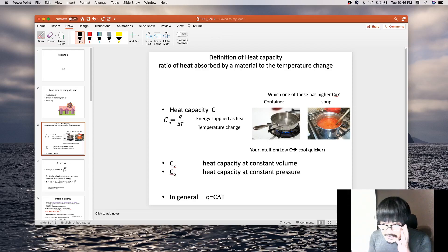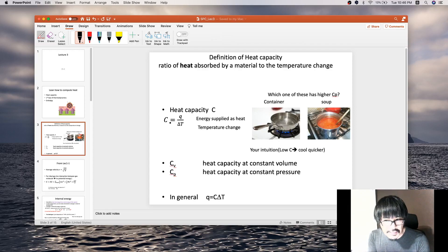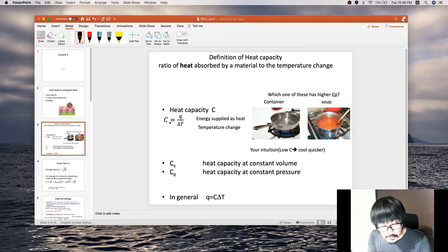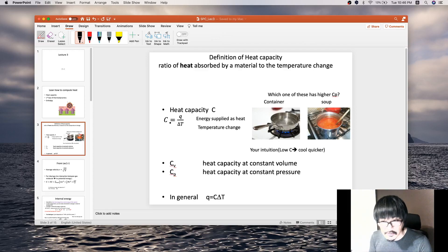Heat capacity is, more or less, how difficult it is to actually heat something up. If the heat capacity is large, you're going to need lots of energy transferred by heat. But if the heat capacity is small, it's very easy to heat it up — just transfer a small amount of energy by heat and you'll raise the temperature quite a lot.